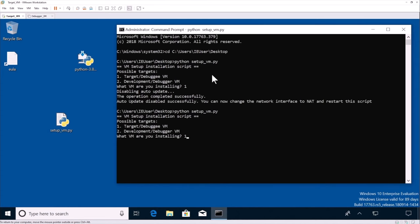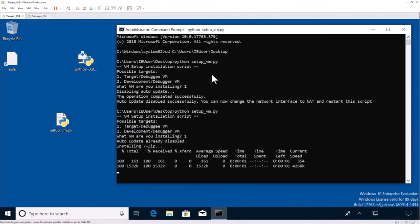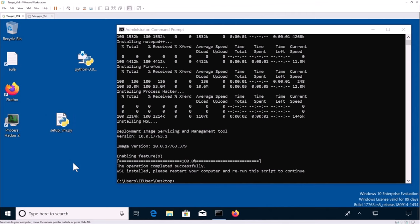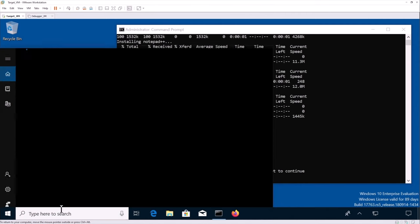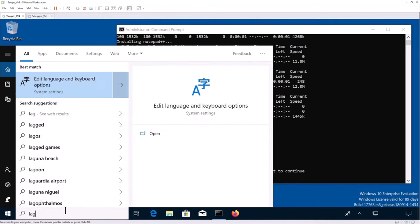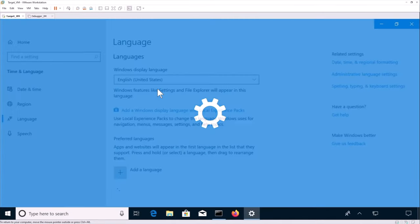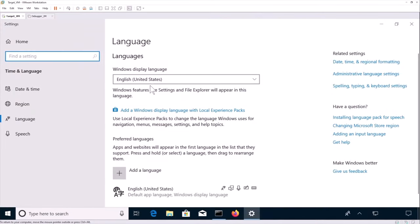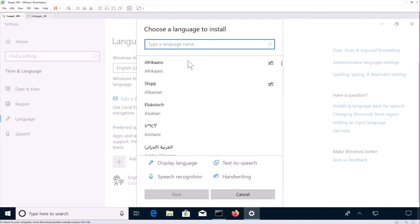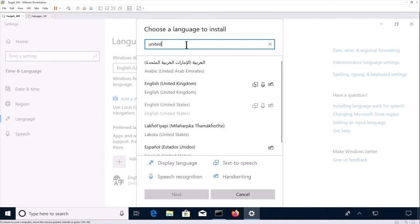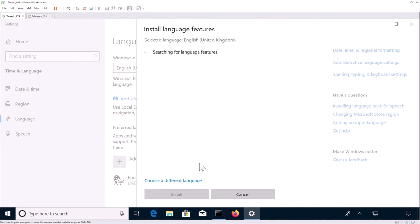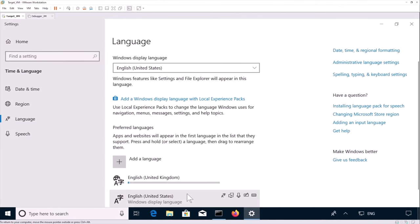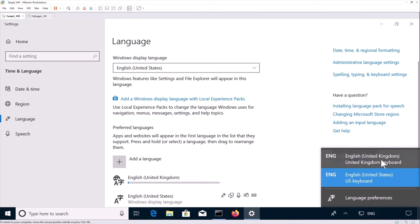Again, we select one. So while it's installing, we have a couple of things we can do. We want to configure the actual language. If you have a different keyboard than the US default one, we want to be able to disable auto shutdown of the virtual machine so it's easier to deal with it. And then we want to disable the password requirement at boot. So to do that, we're going to language settings. Then here we select our new language. So in my case, I have a UK keyboard. And now I can select my new keyboard.